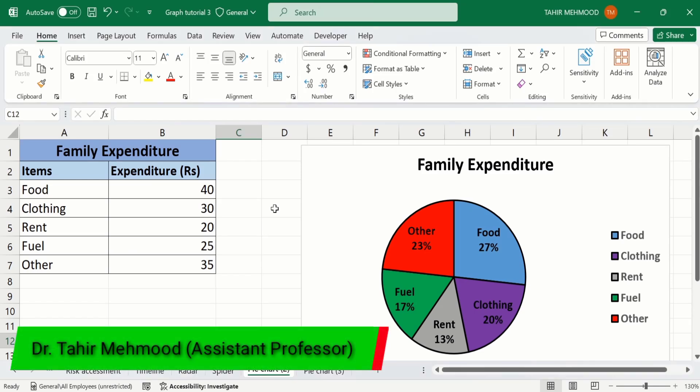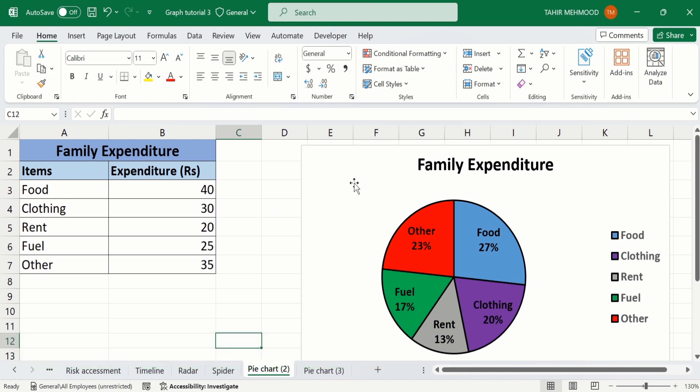In this video you will learn how to change the color of a pie chart in Microsoft Excel. Currently you can see here I have generated this pie chart using this set of data, and I have customized the color according to my requirement.